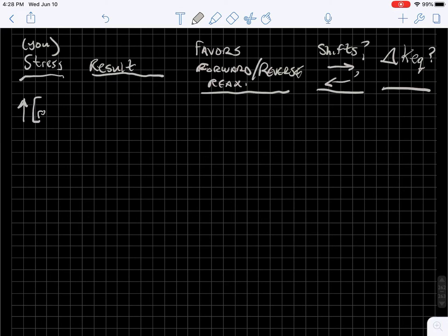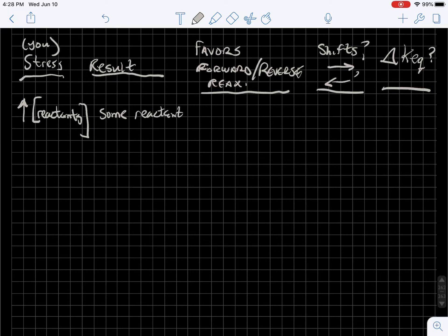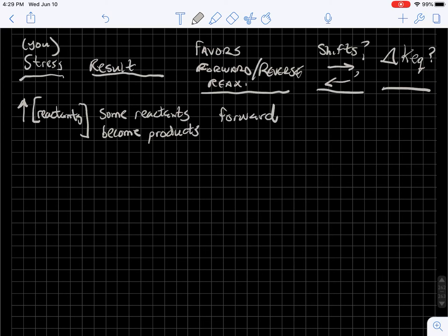If you increase the concentration of your reactants, the system says: whoa, wait a minute, now you've got too many reactants. We're going to take some of the reactants and produce products until we get back to the K_eq value. So the result is that we are stimulating the forward reaction — some of the reactants react and become products. An increase in reactant means dumping more reactant into our beaker, so that is going to favor the forward reaction. The position of the equilibria shifts to the right, and we would have no change in the value of K_eq, because again the only thing that changes K_eq is a change in temperature.